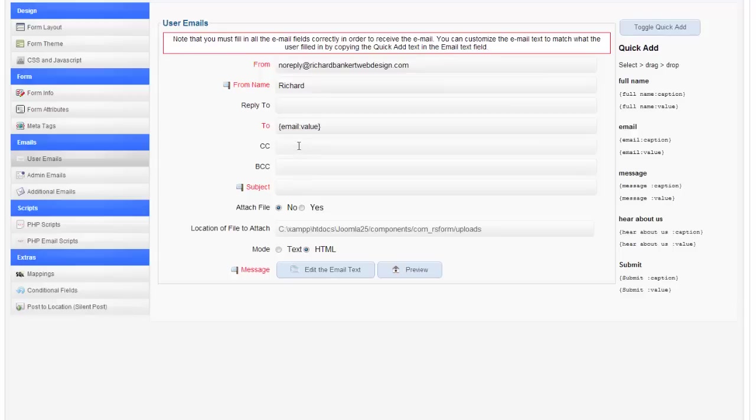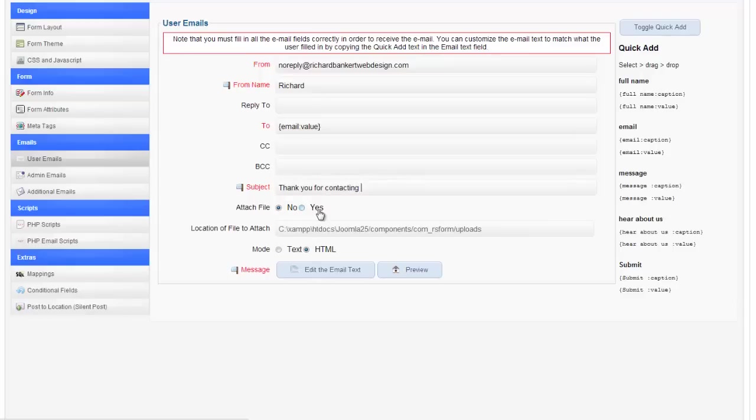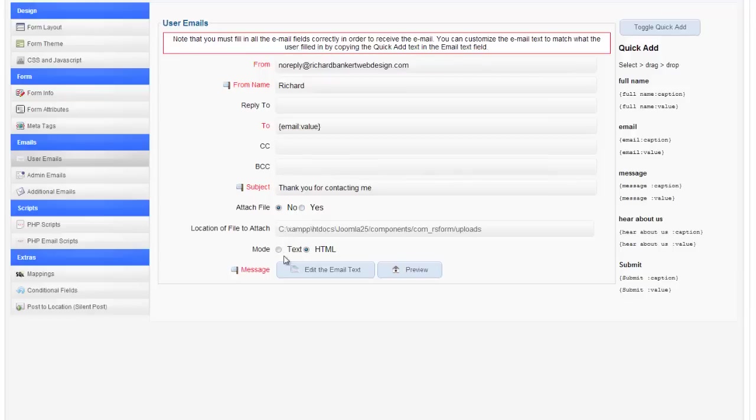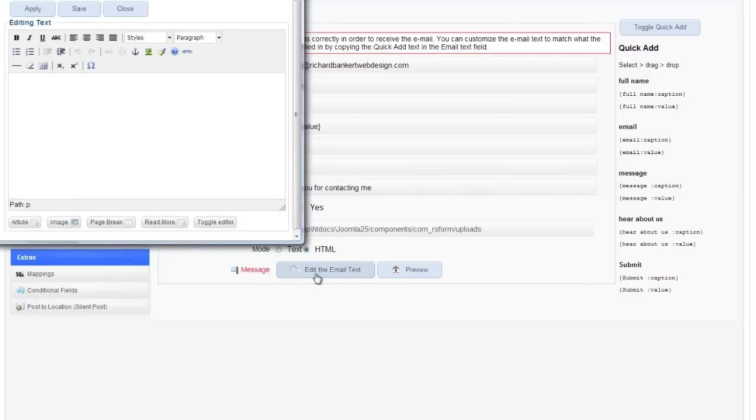The subject is going to be. Thank you. Thank you for contacting me. Attach file. If you want to attach a file to this particular form because they're signing up for something. Say they're signing up and getting a newsletter as a part of their sign up and you want to attach a bonus PDF download or something like that. Then you can say if this is a text or HTML. And then you can edit your email text here.